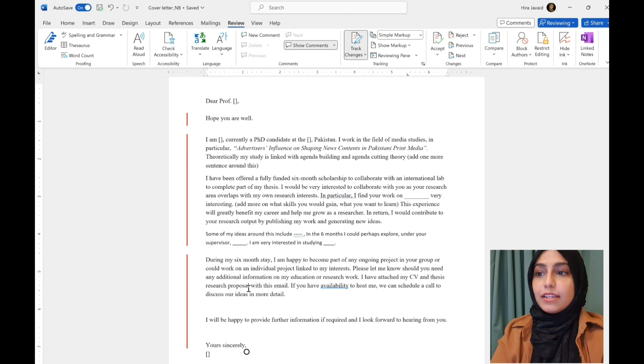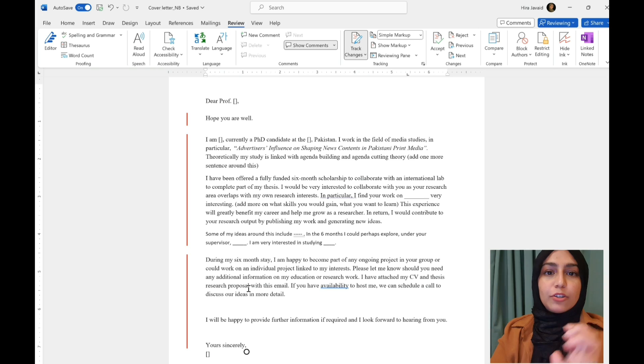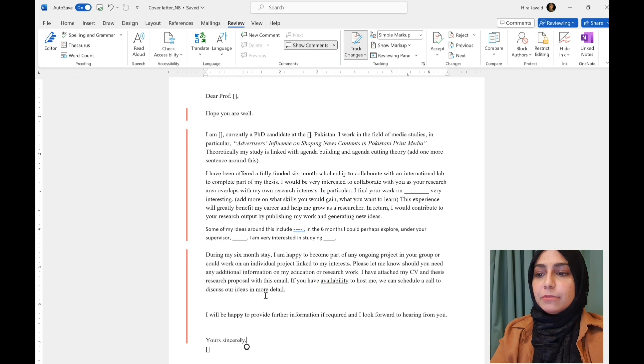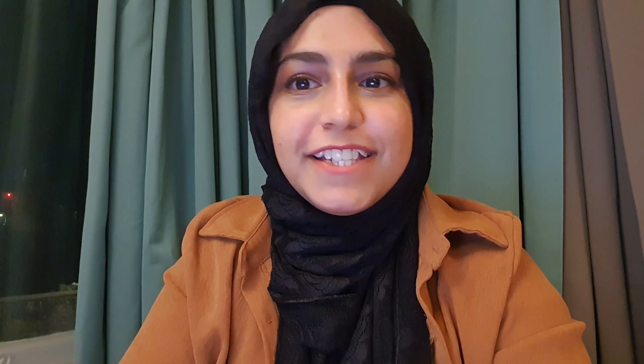That is literally it. That's what makes a great email. So, that is it. I hope that this video helps you and stay tuned for lots more. Bye!